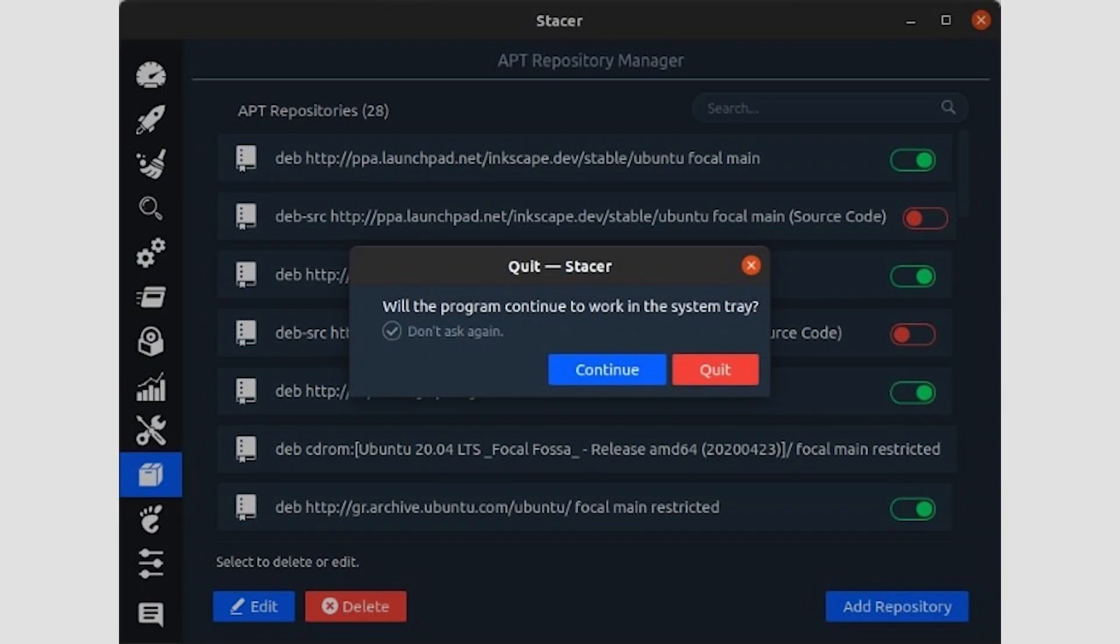When you want to quit Stacer, it will ask if you want to minimize it in the system tray. Since it eats more resources than top in a terminal or a desktop panel widget for monitoring your system, we'd find no reason to keep Stacer running in the background.